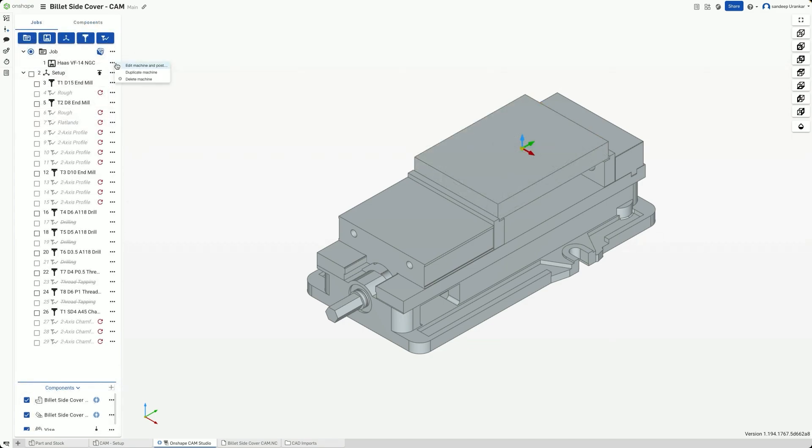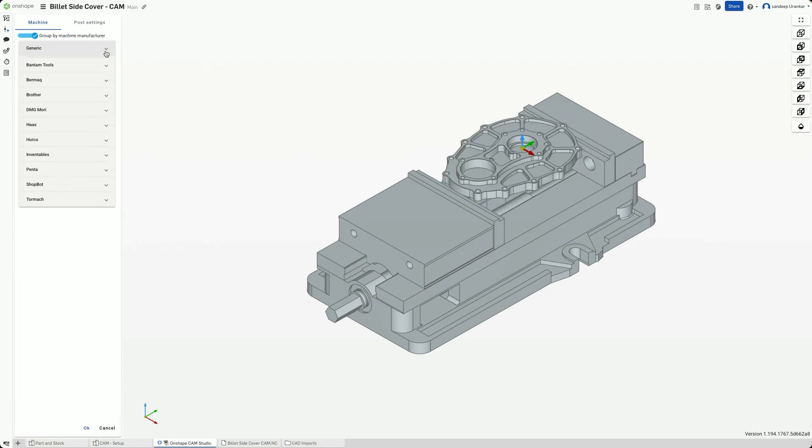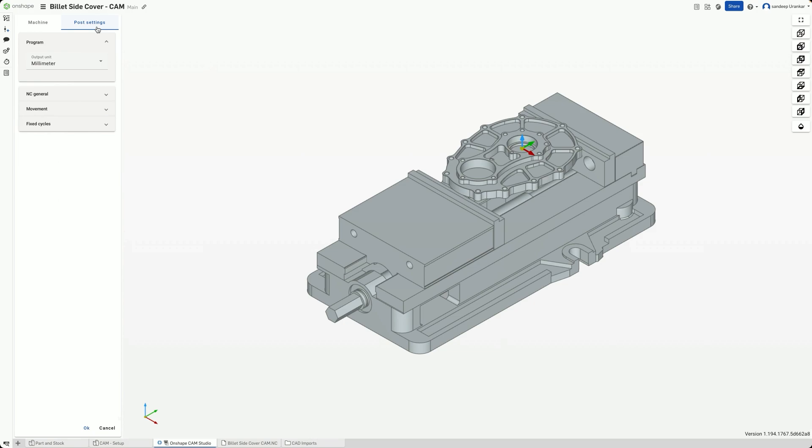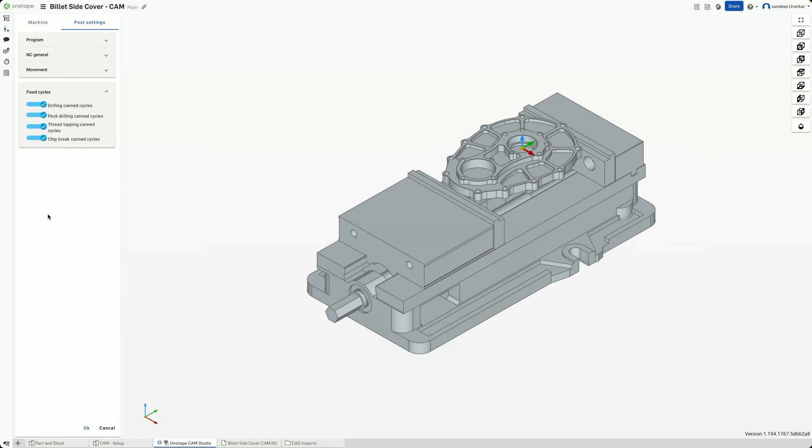Next, when selecting the machine, several post settings can be configured. For example, it's possible to write the G-code with block numbers at tools only. Review these settings before you output G-code, choosing settings that work best for your specific post processor.